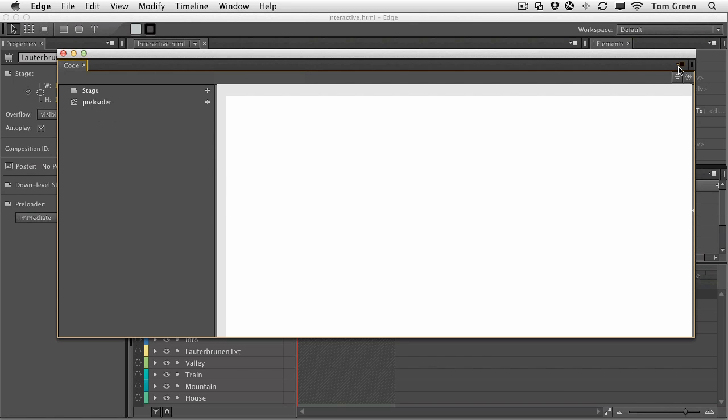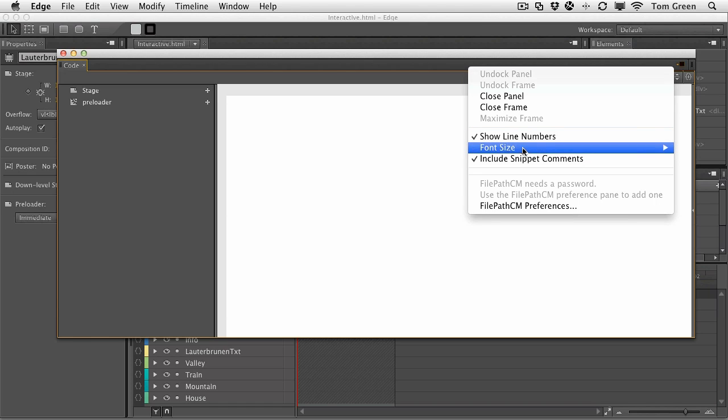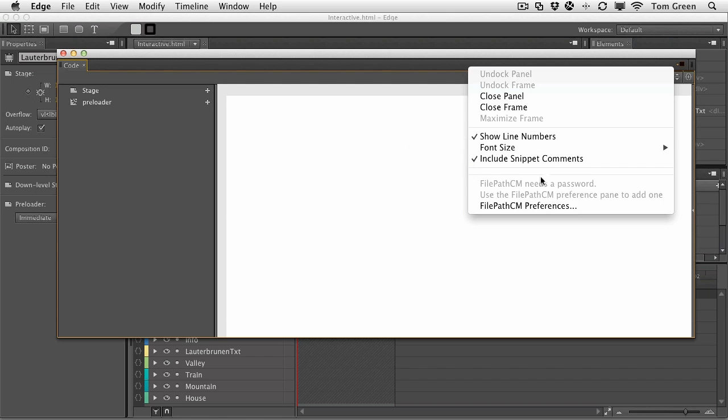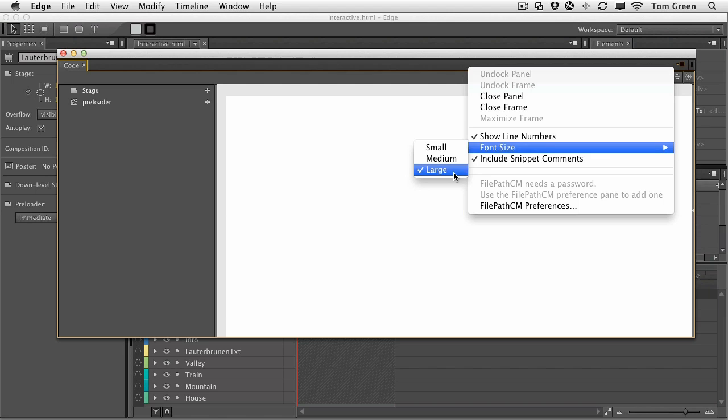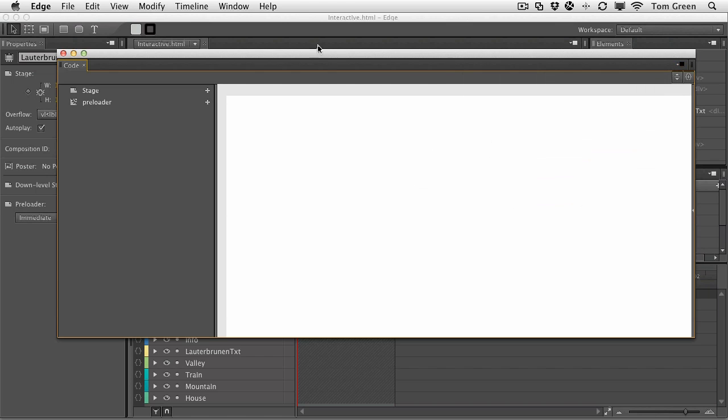But up here are the panel options, and you might want to take a look at these. You can choose whether or not you wish to have the line numbers showing. You can change the font size inside the panel itself to small, medium, or large. I use large here simply because it's a screen-based presentation, and it's good for you to see this code. And you can even include snippet comments if you so choose. Let's close the code panel.